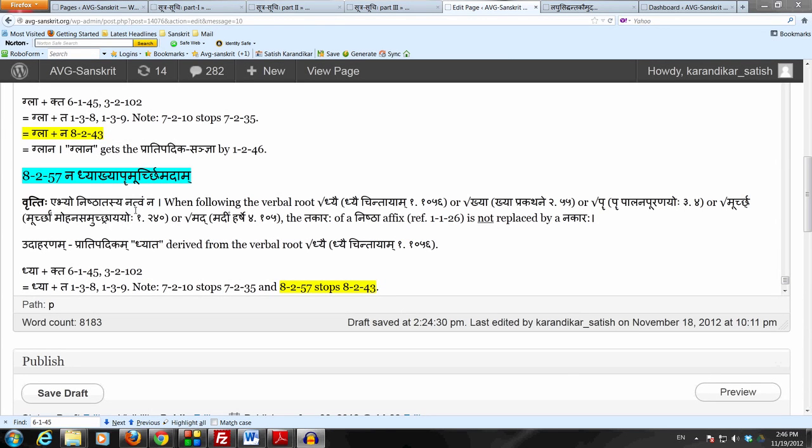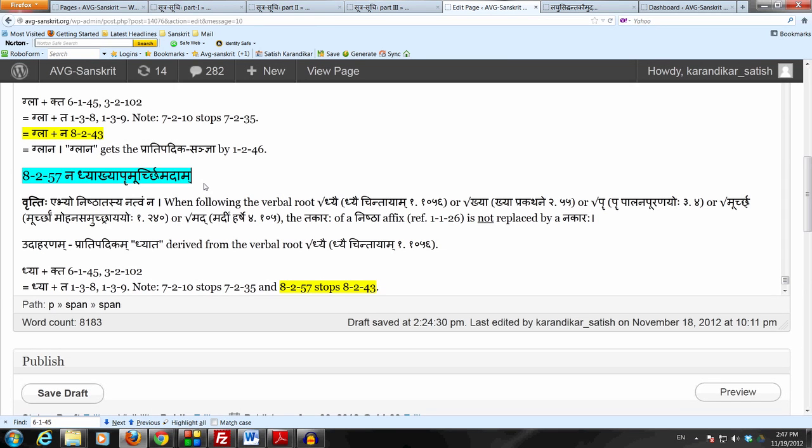We just studied Sutram 8257, which is Na Dhyakya Puru Murchi Madam, a Nisheda Sutram which prevents the Takara of Nishthapitya from taking Nakara Desha when following one of these verbal roots. There are five verbal roots mentioned in Sutram 8257.